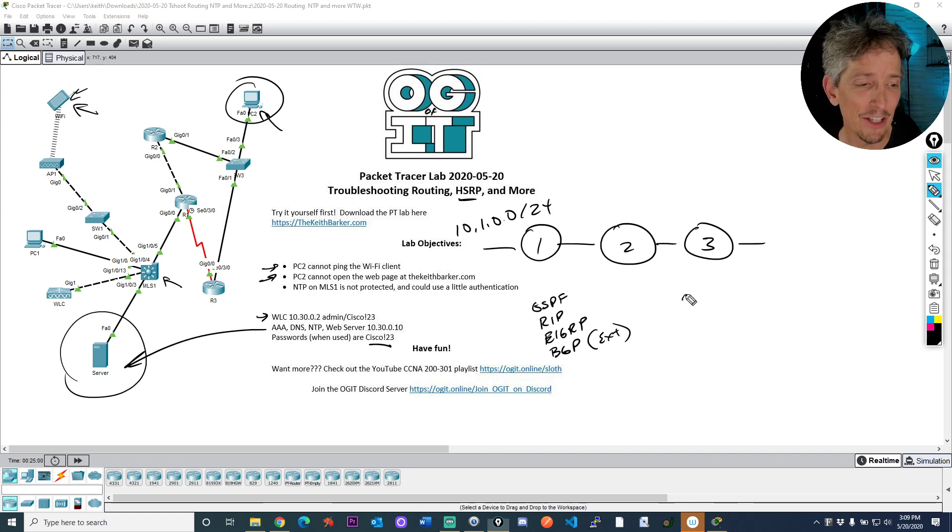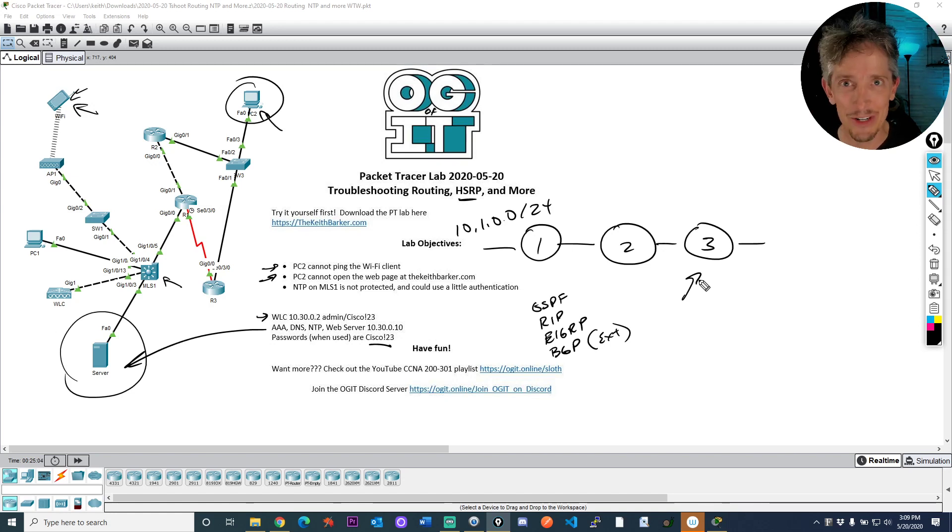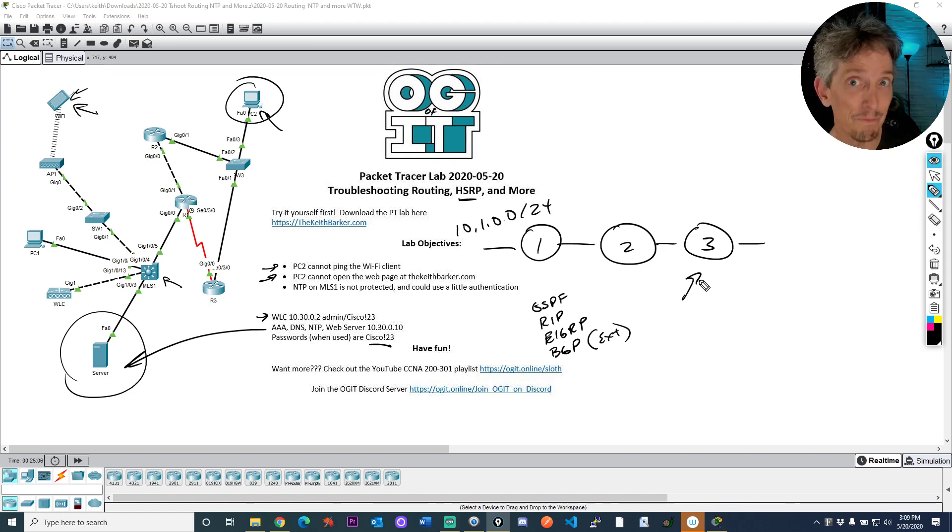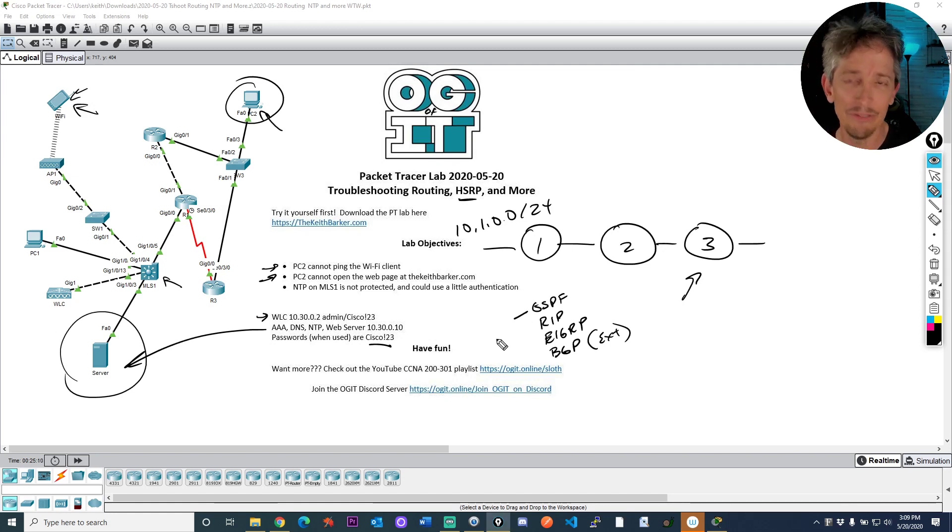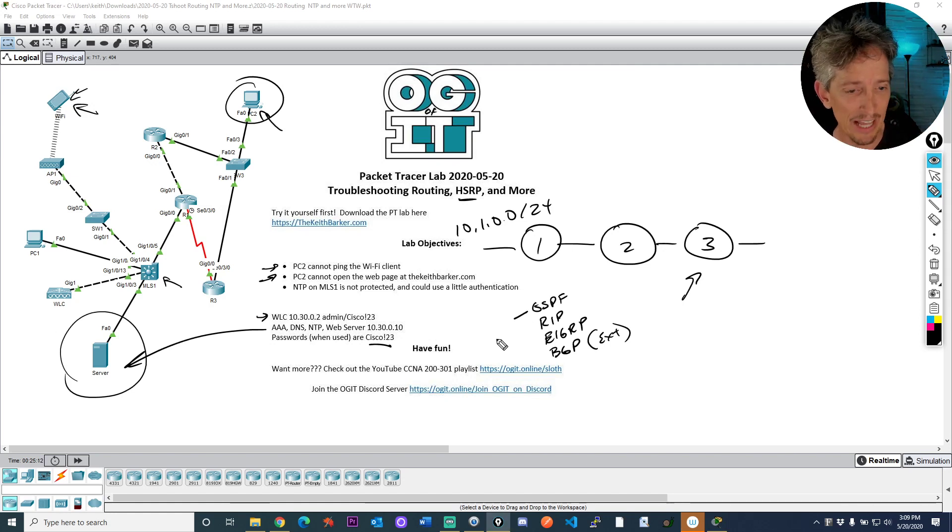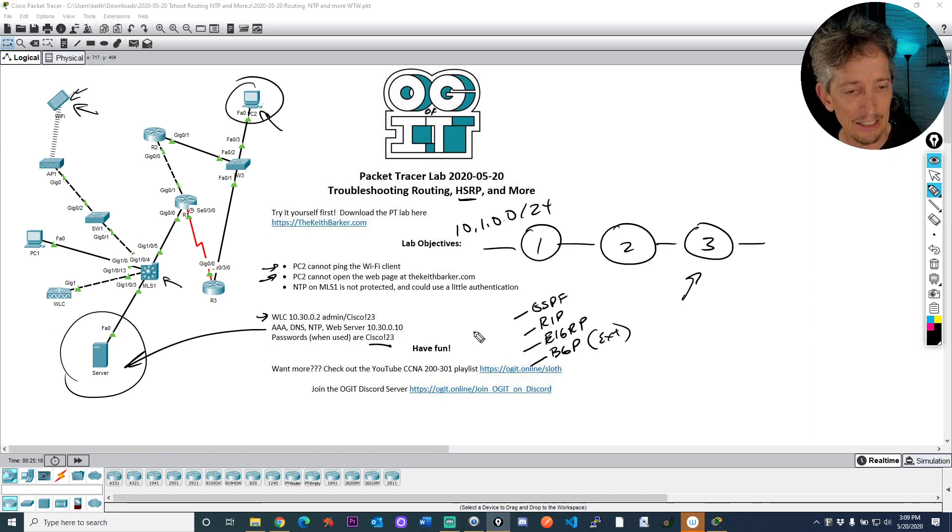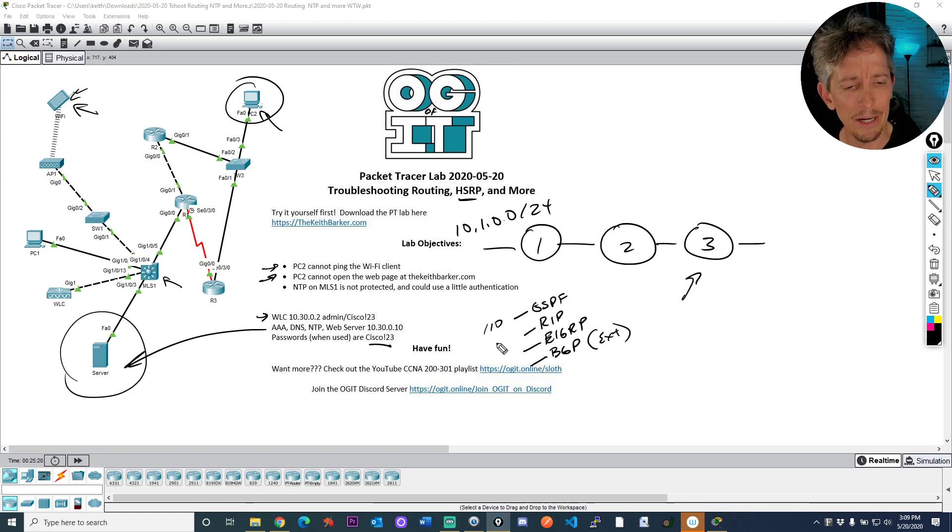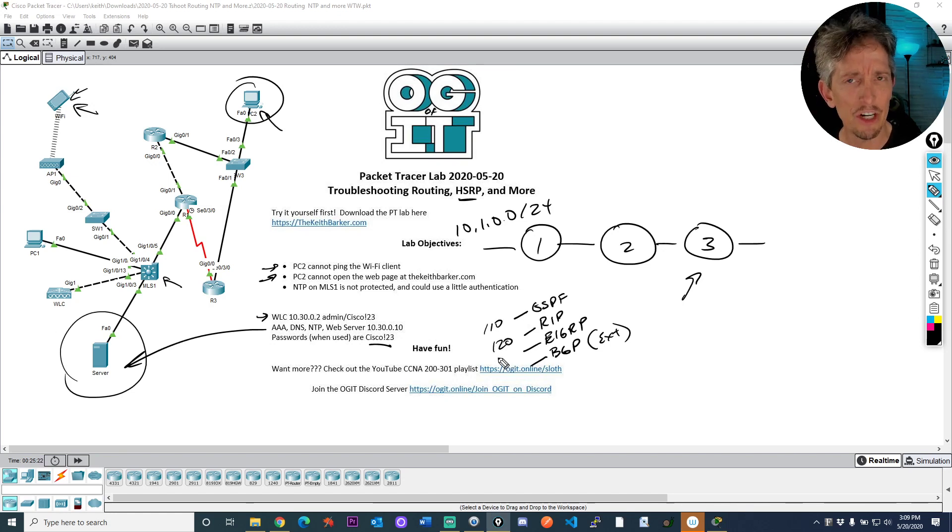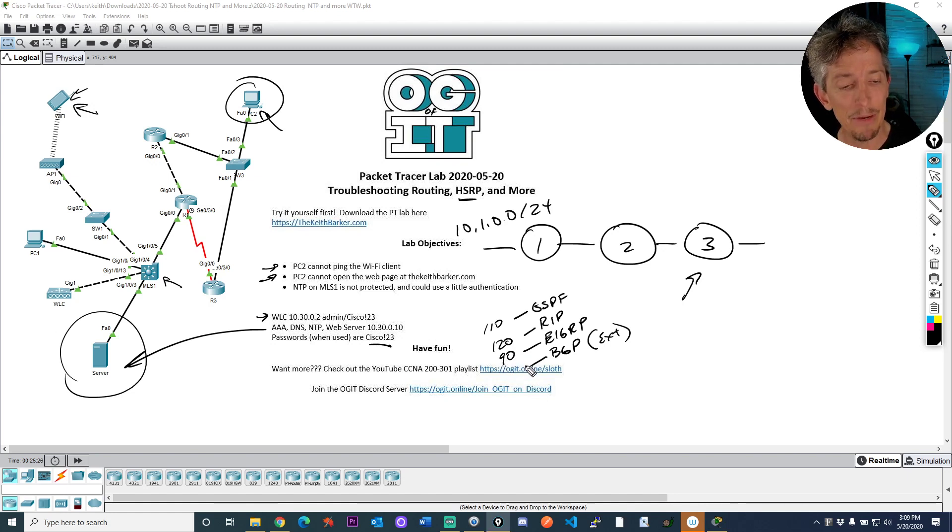And the answer is the way that routes get in, in the video called why do routes have to win twice, they have to win once based on AD and get into the routing table. So OSPF, if you know what the AD is for that, that's fantastic and RIP and EIGRP and external BGP. And I think the numbers would be something like OSPF is 110, RIP is like 120, EIGRP for internal EIGRP would be 90, and BGP external would be 20.